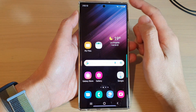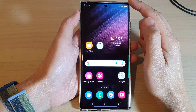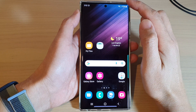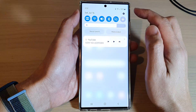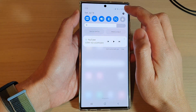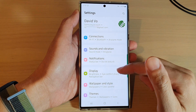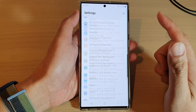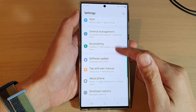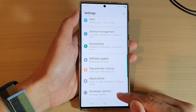First, tap on the home button to go back to the home screen. From the home screen, swipe down at the top and tap on the settings icon.